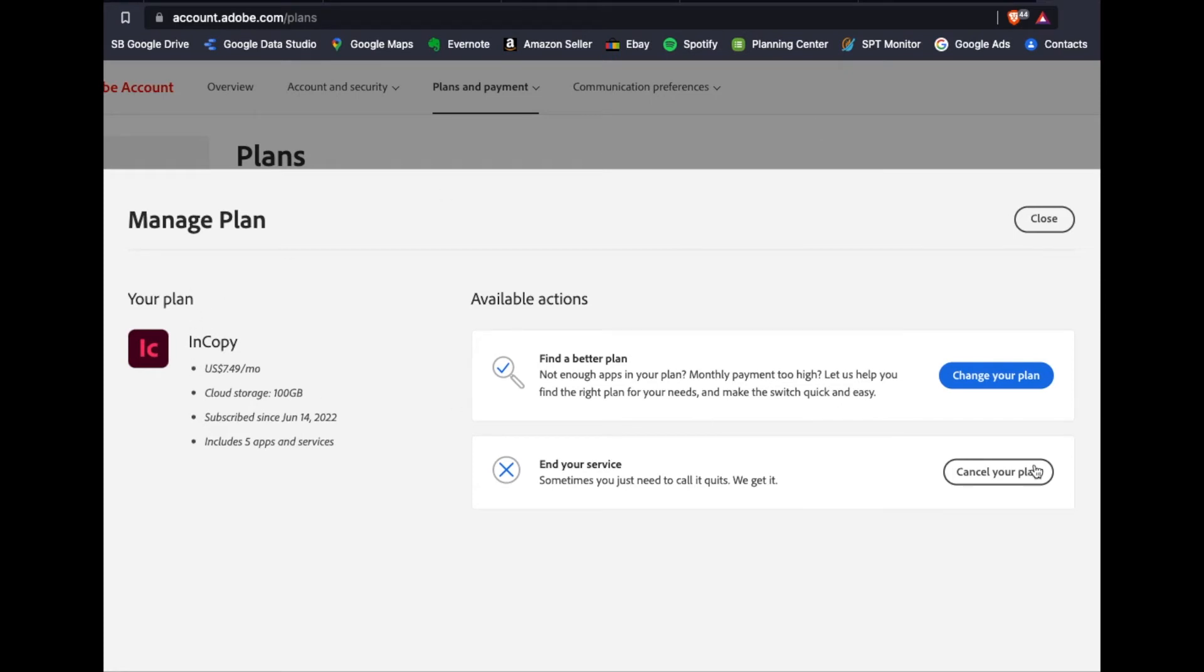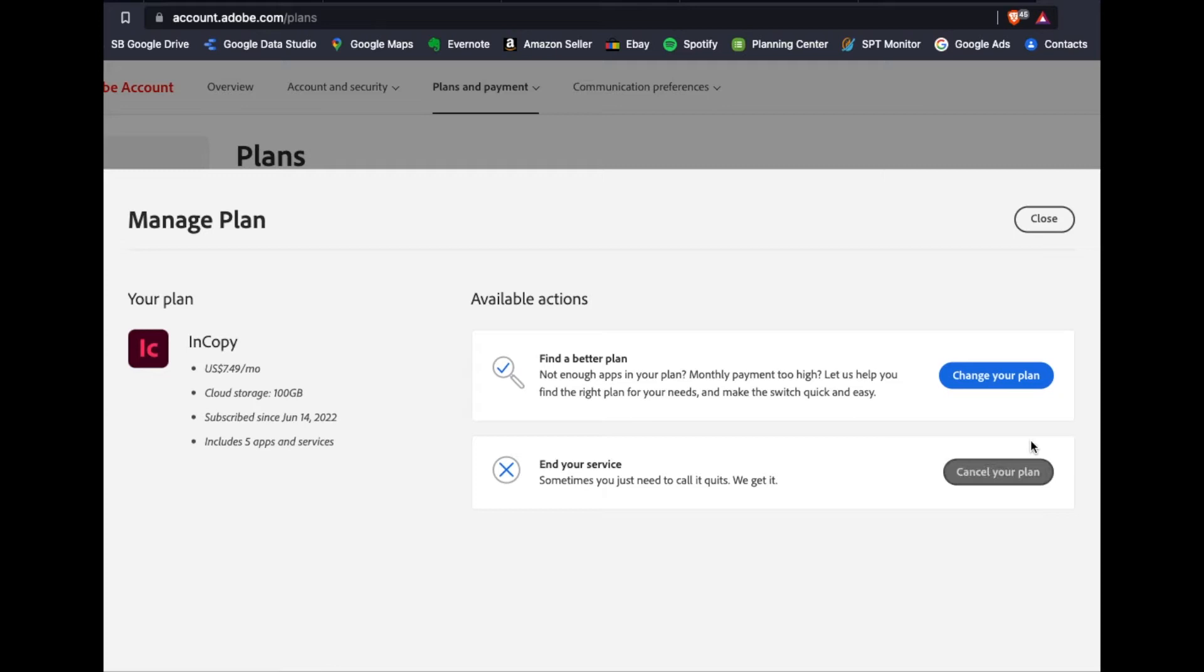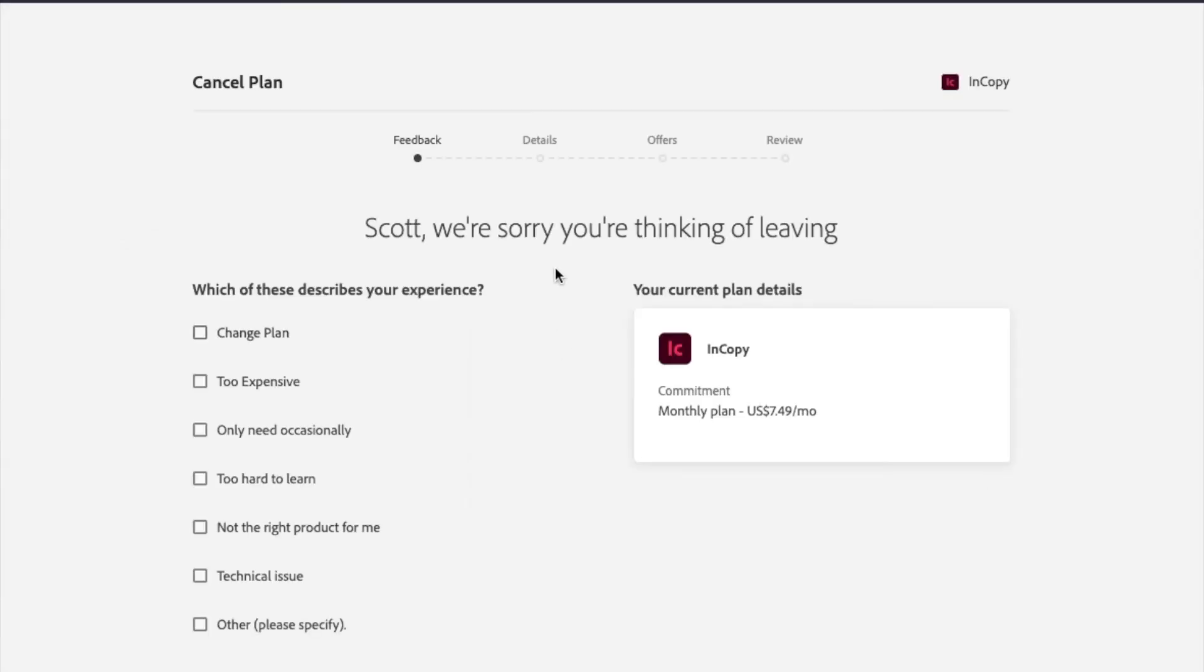And basically what we can do is we can actually change our plan. Maybe you want to add a few things, maybe you want to delete just a specific application. What I want to do is I actually want to click down here, and cancel my plan completely. So I'm gonna click on this. And taken to a feedback page.